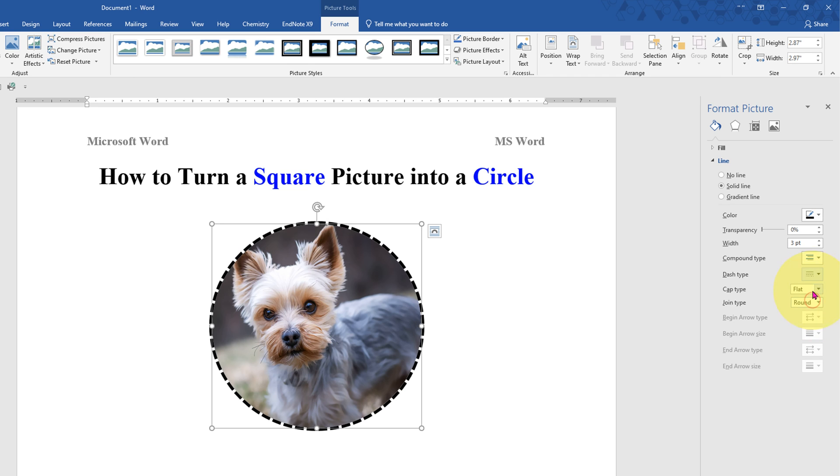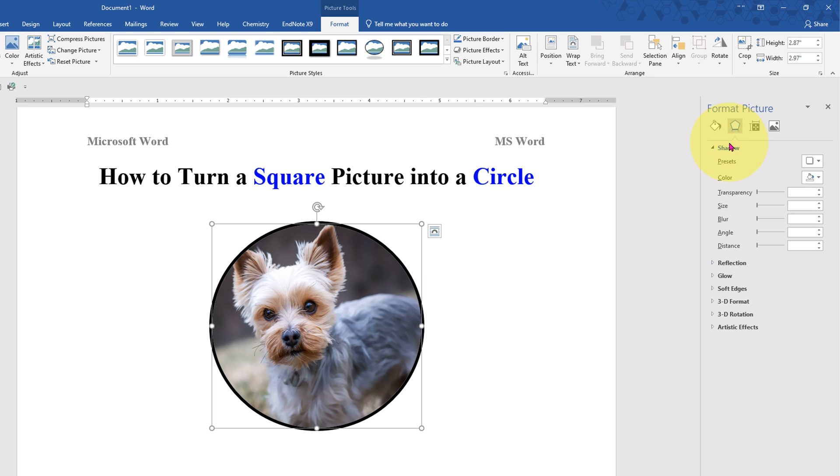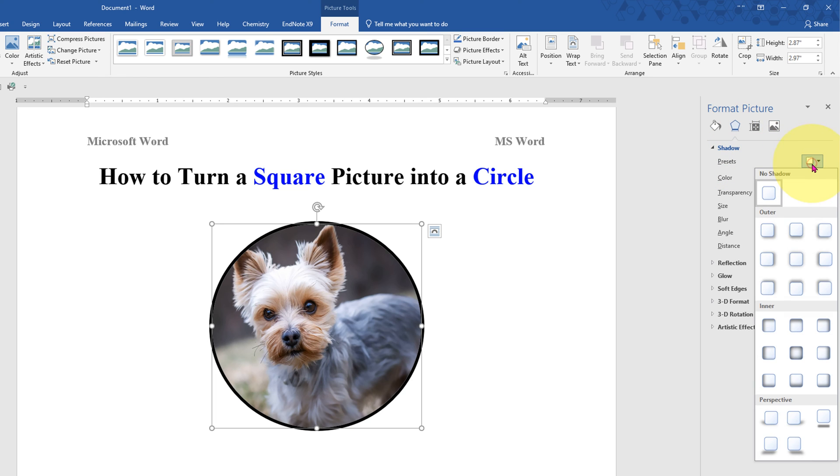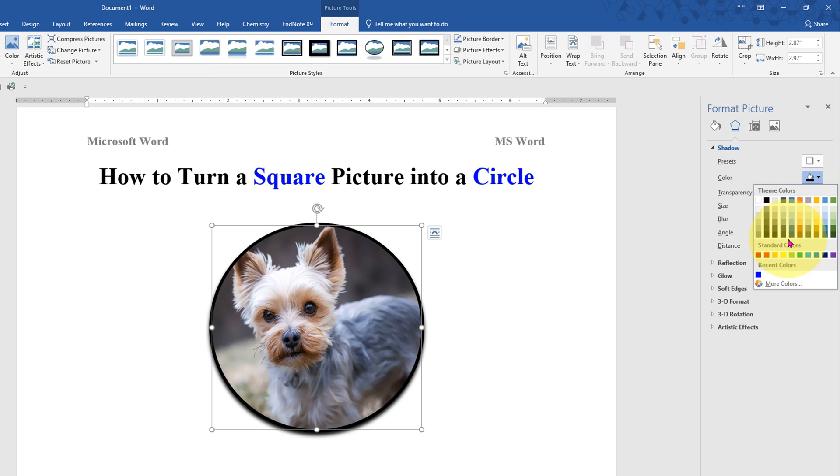You can go to the Effect option and under the Shadow you will see many options here. You can add shadow to the picture and decrease the transparency. You can also select the color of the shadow, let's say green color.